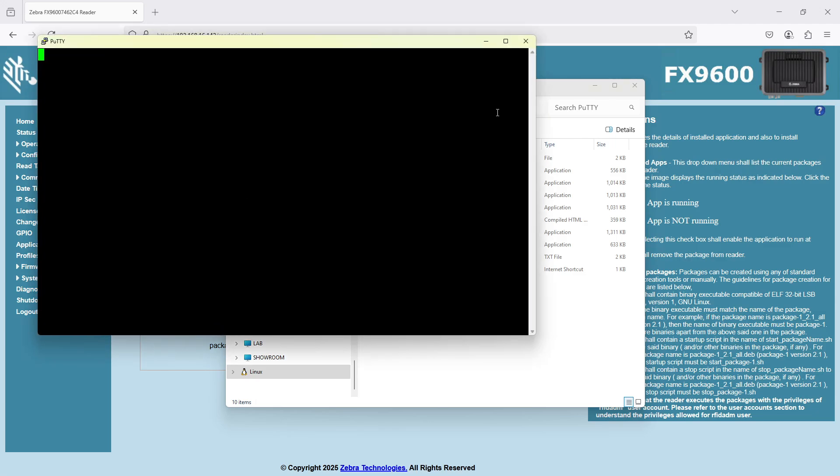PuTTY opens up a command prompt asking me to log into that remote PC. In this case, it's RFID ADM. There is no password. Remember, this isn't really a PC per se, it's a fixed reader.